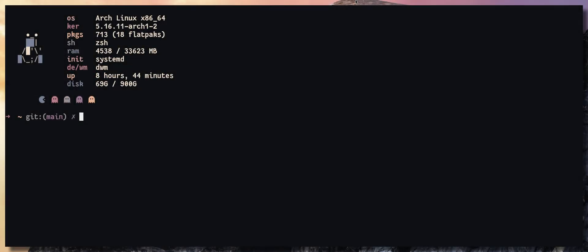What's up everyone, so today we'll be looking into parallel downloads in Pacman on Arch Linux.